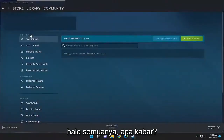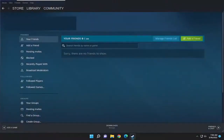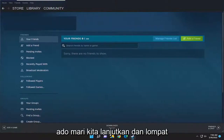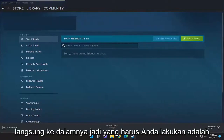Hello everyone, how are you doing? This is MD Tech here for another quick tutorial. In today's tutorial, you just have to change your password in Steam. So this will hopefully be a pretty straightforward process, guys. And without further ado, let's go ahead and jump right into it.